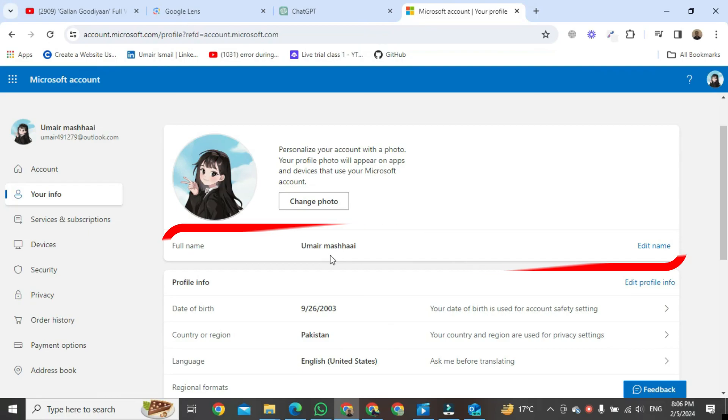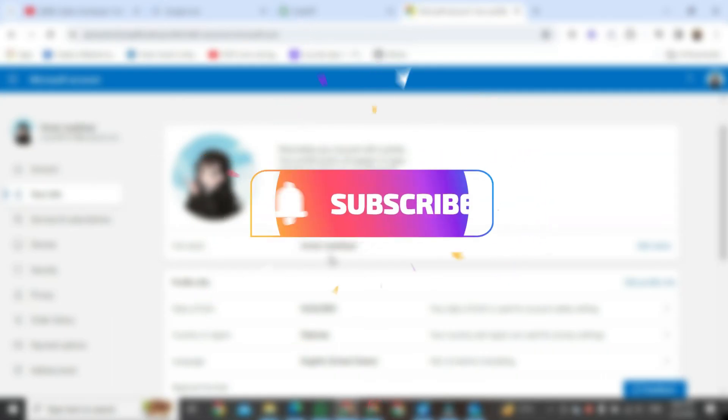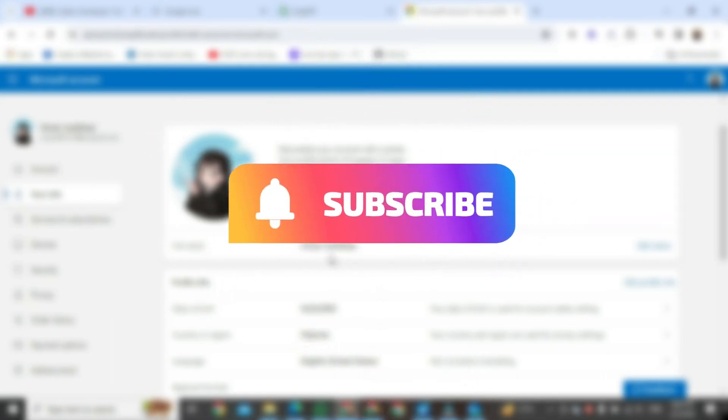That's the way to change display name in Outlook. If you found this video helpful, please like it and don't forget to subscribe to this channel.